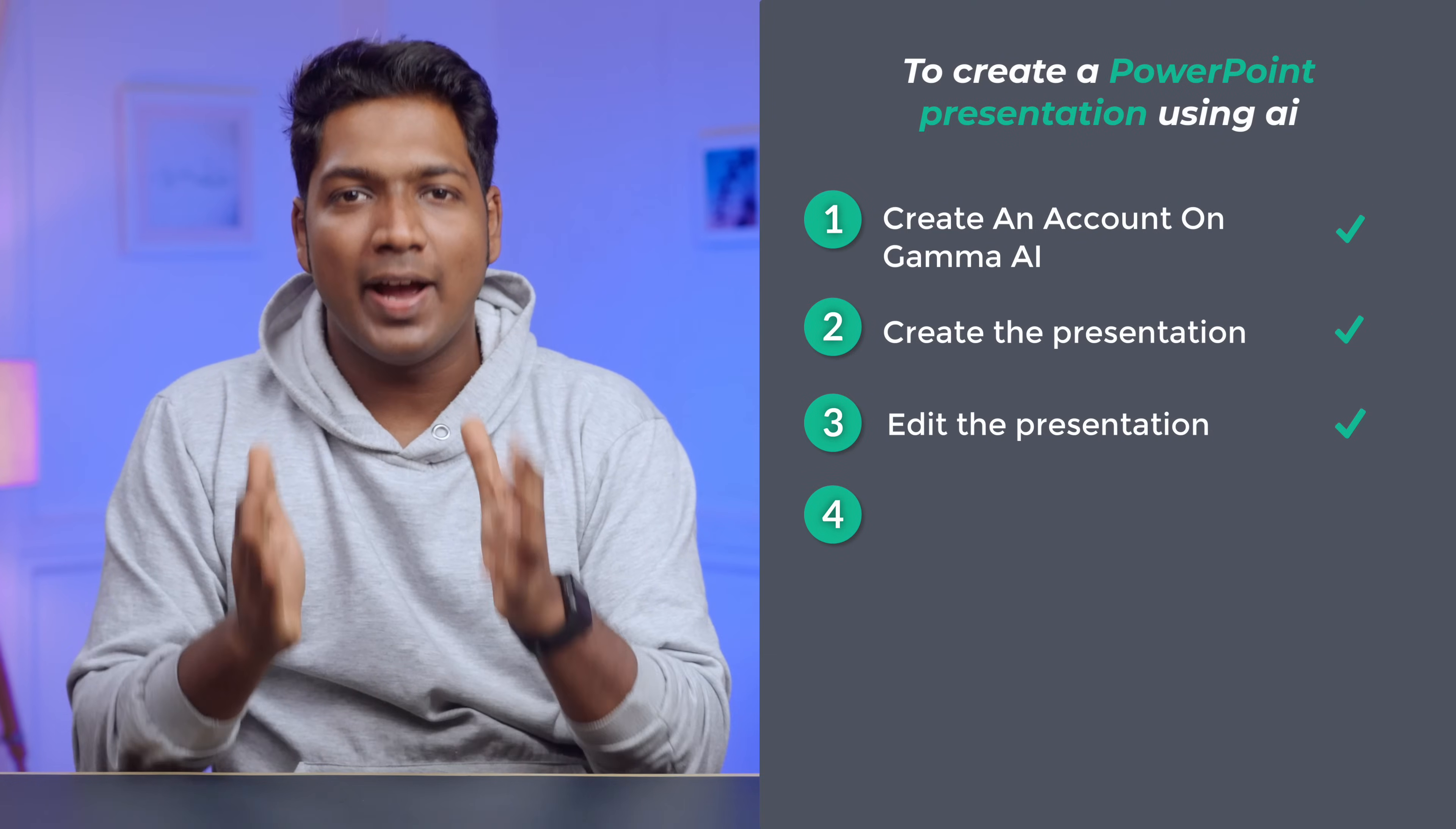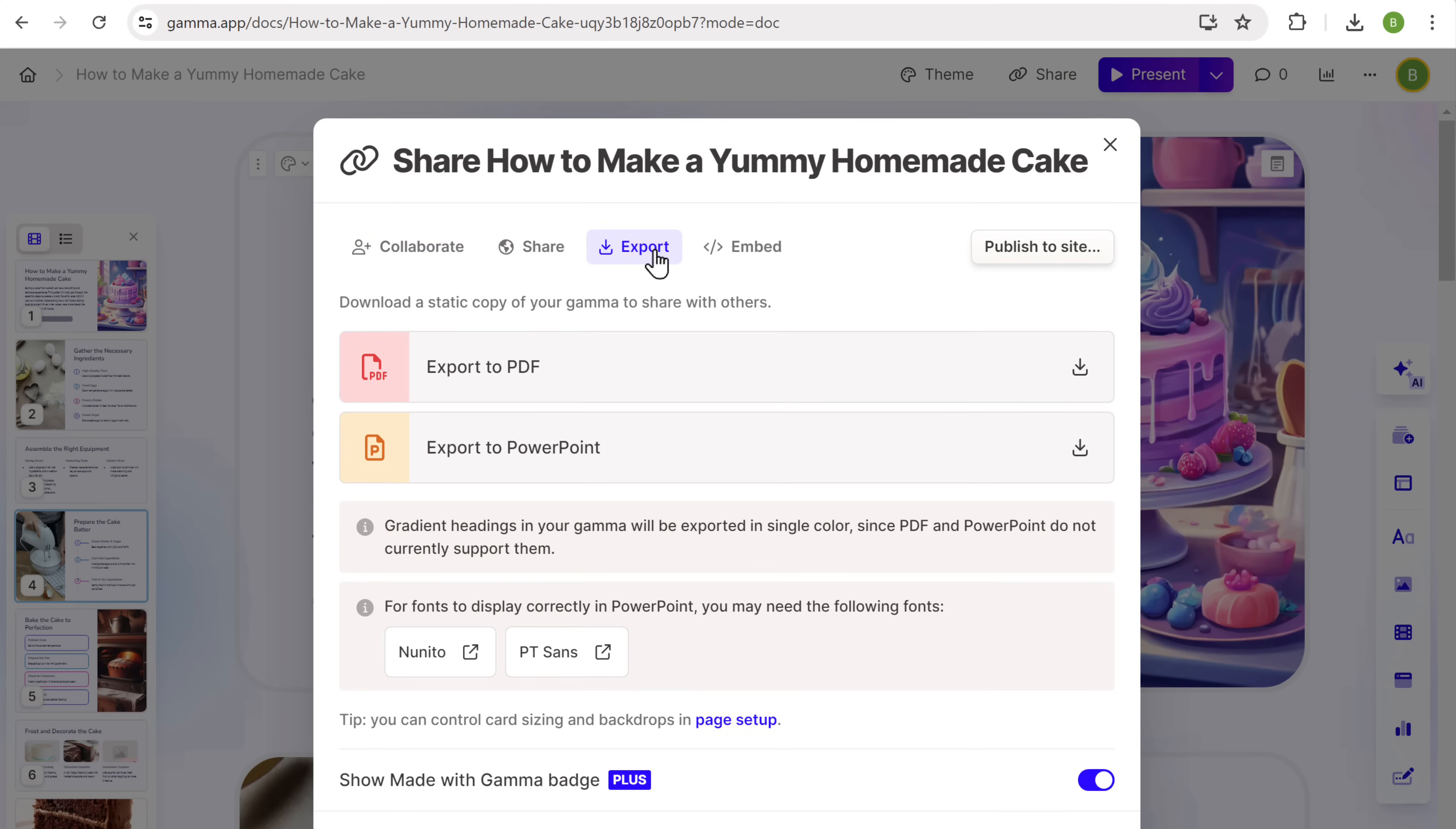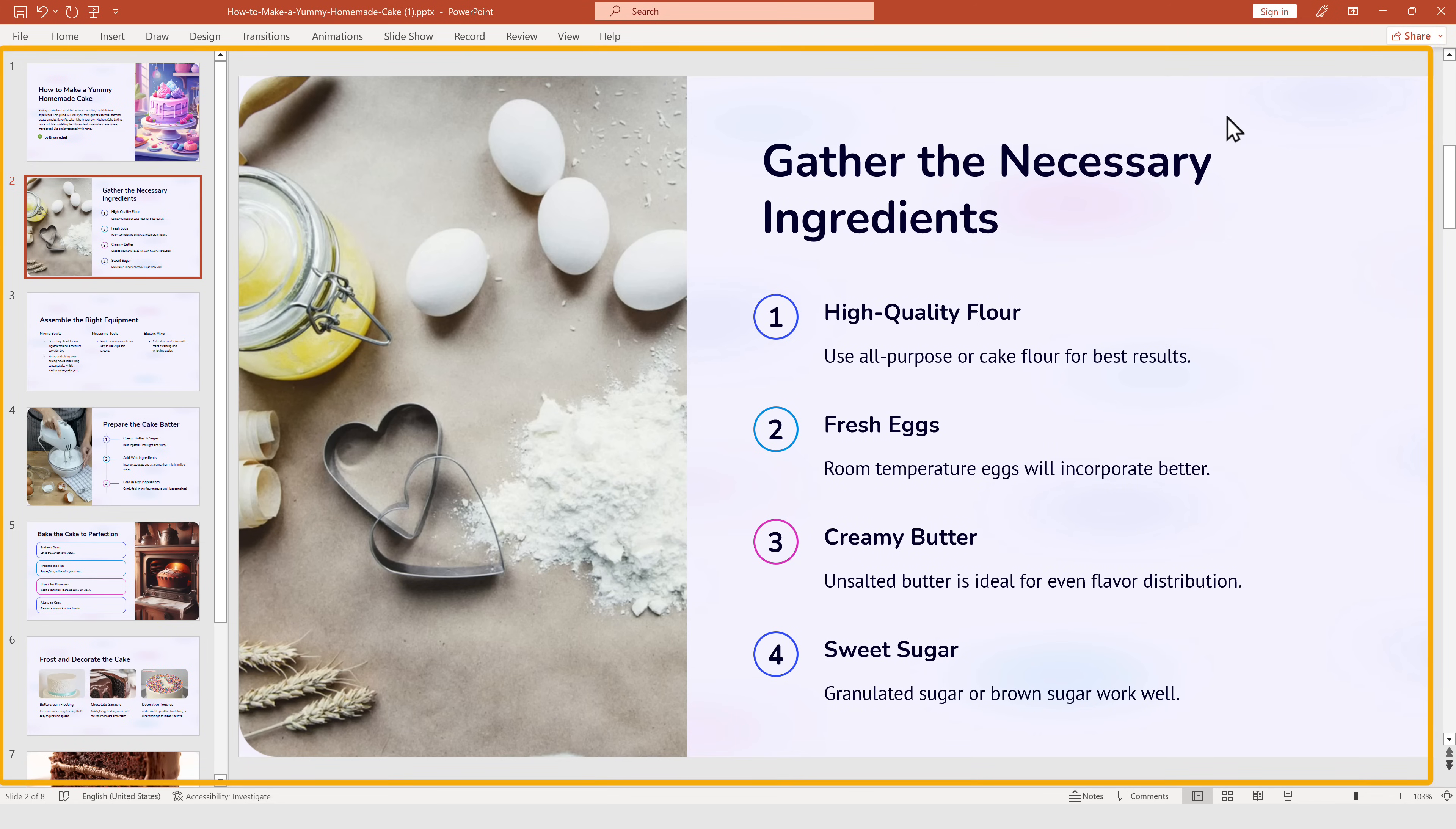Once you're happy with the presentation, next, let's go to the final step, which is to export the presentation. So to export the presentation, all you need to do is go here and click export. Now you can either export it as a PDF or a PowerPoint file. I'm going to export it as a PowerPoint file. So let's click here and it'll be downloaded. Now let's open it and you can see that we have got our presentation. That's so cool, right? We have created a presentation using AI in just a few clicks. So now you know how easy it is to create a presentation using AI.